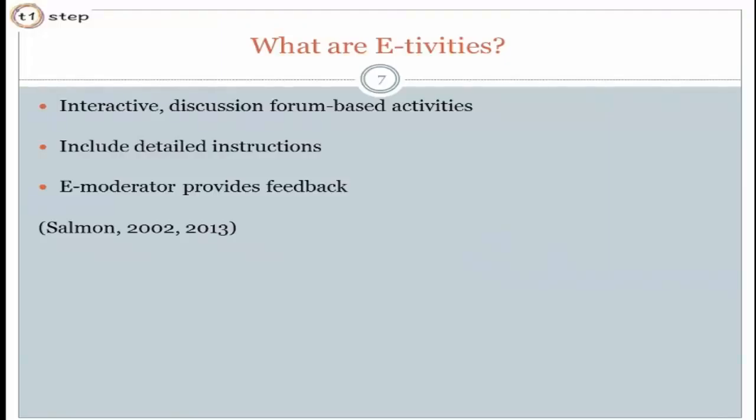As the e-moderator you need to keep an eye on those e-tivities to make sure, A, that people are able to do it, and B, that if they're going off track, you can redirect them. If it's a discussion-based e-tivity, you need to correct them if the discussion is going off track, or stimulate new strands of thought.